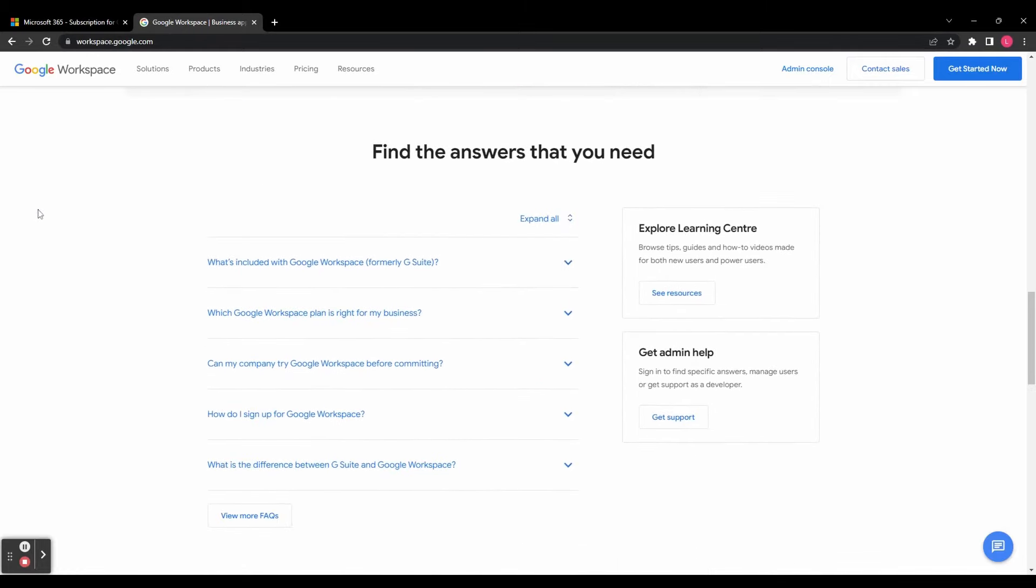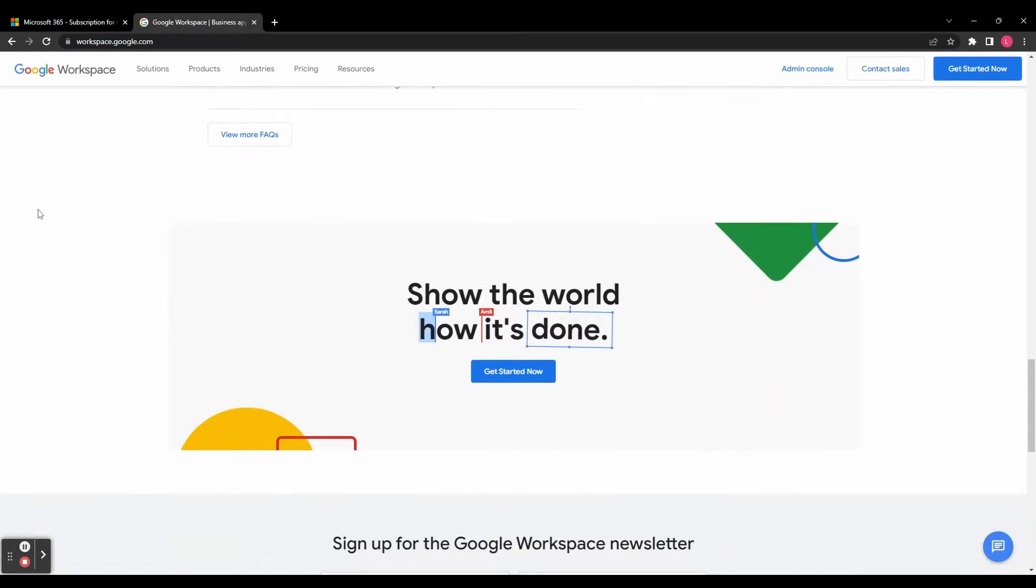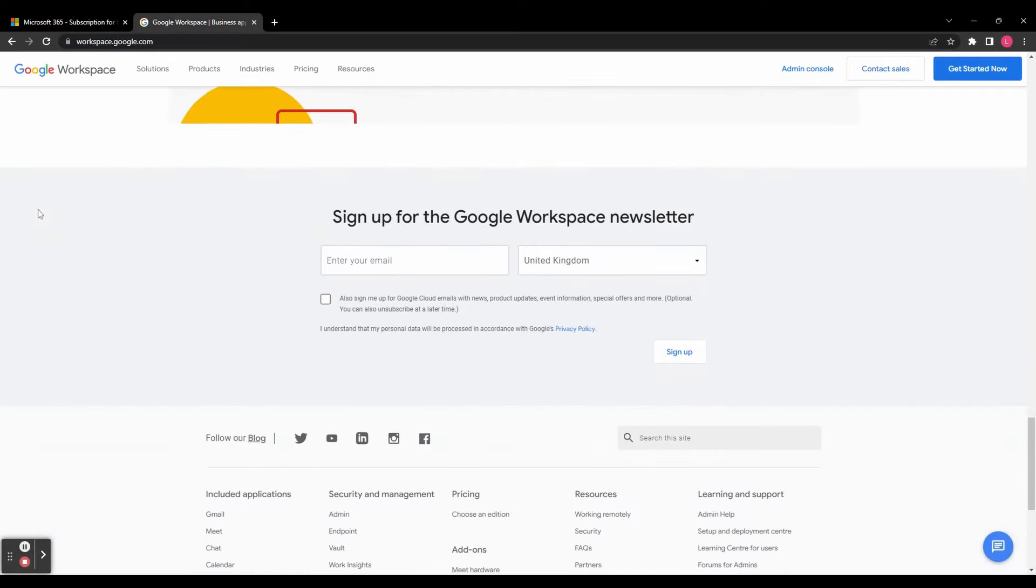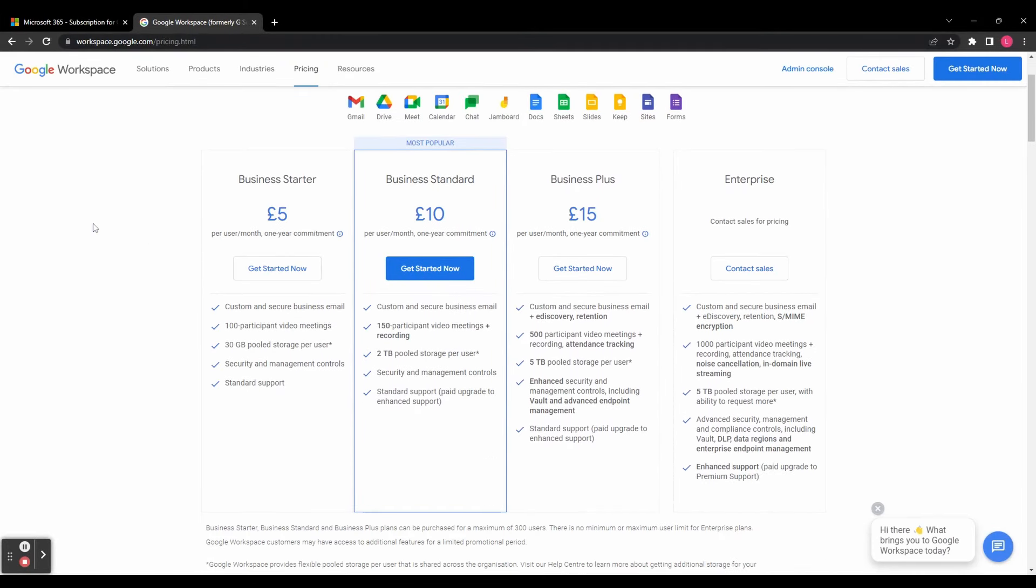Let's kick things off by exploring the plans and pricing options for both. When it comes to budgeting for a cloud solution, it's essential to consider the plans that align with your business's needs and resources. Google Workspace offers several plans including Business Starter, Business Standard, Business Plus, and Enterprise,